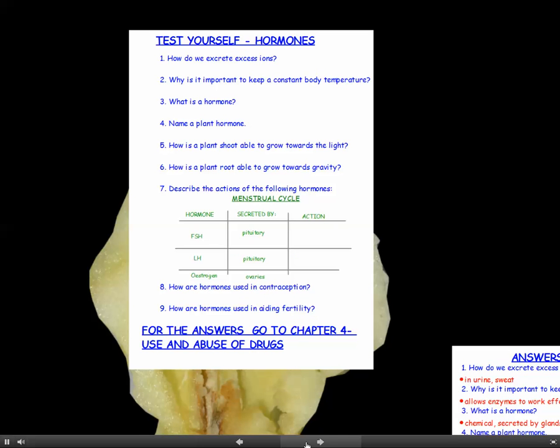That's the end of this chapter. Hopefully you've printed off all the notes, so you can have a go at these questions now. You'll find the answers at the beginning of the next chapter. Good luck.